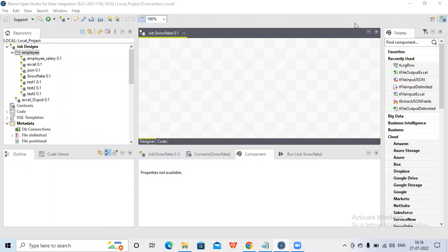Hi everybody. Today in this session we will check how to use a Snowflake table, how to connect to Snowflake and access the table, and read the data from the table.